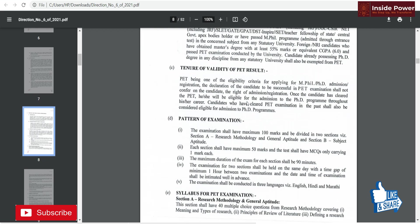Regarding the validity of the PET result, the score is valid for life — meaning once you qualify, your PET score remains valid for PhD admission throughout your career.